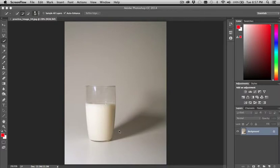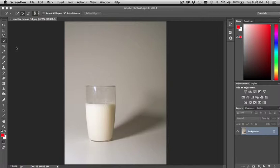And that's your first step. This is really what you want to spend the majority of the time on, is getting a really good, accurate selection first. Because that's going to define the area that you're able to manipulate as far as the color goes.